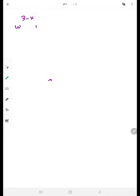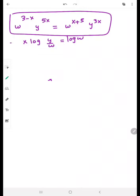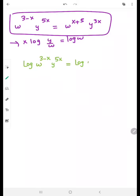Now the next question. We are given w raised to the power (3 minus x) times y raised to the power 5x is equivalent to w raised to the power (x plus 5) and y raised to the power 3x, and we have to prove that x times log(y over w) equals log w. Again, there is a log in the result side, so taking log on both sides: log of [w^(3-x) · y^(5x)] equals log of [w^(x+5) · y^(3x)].